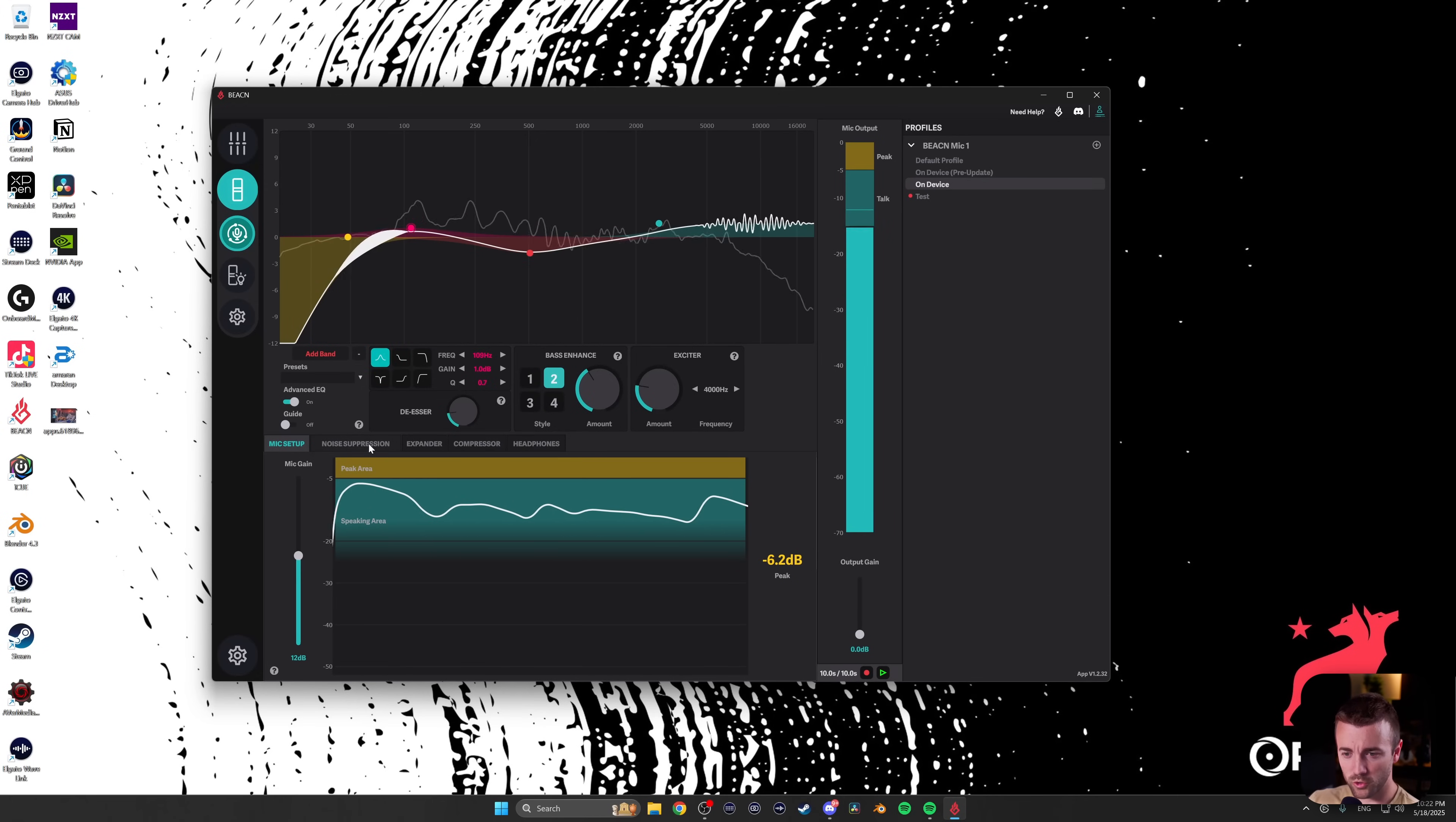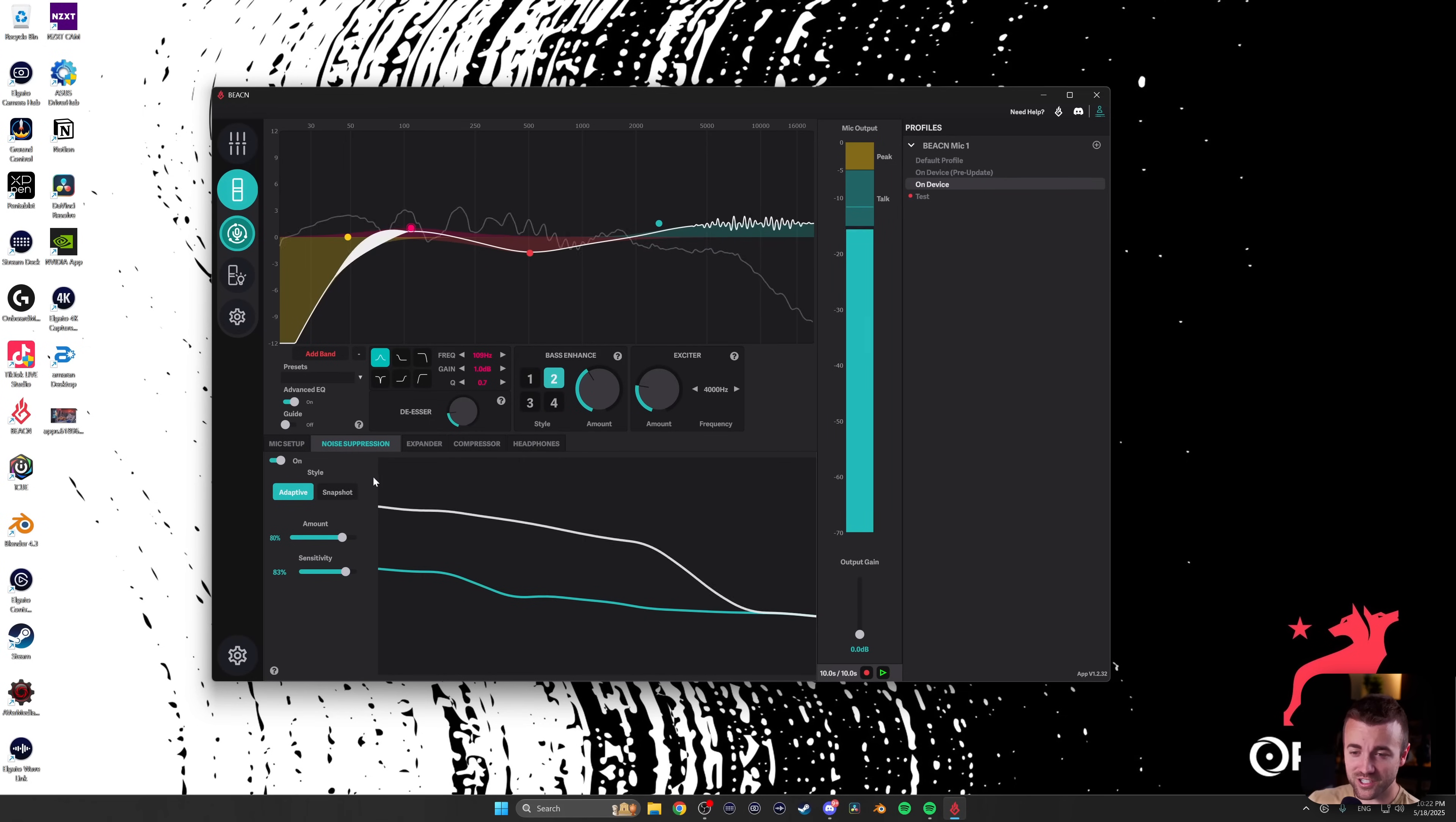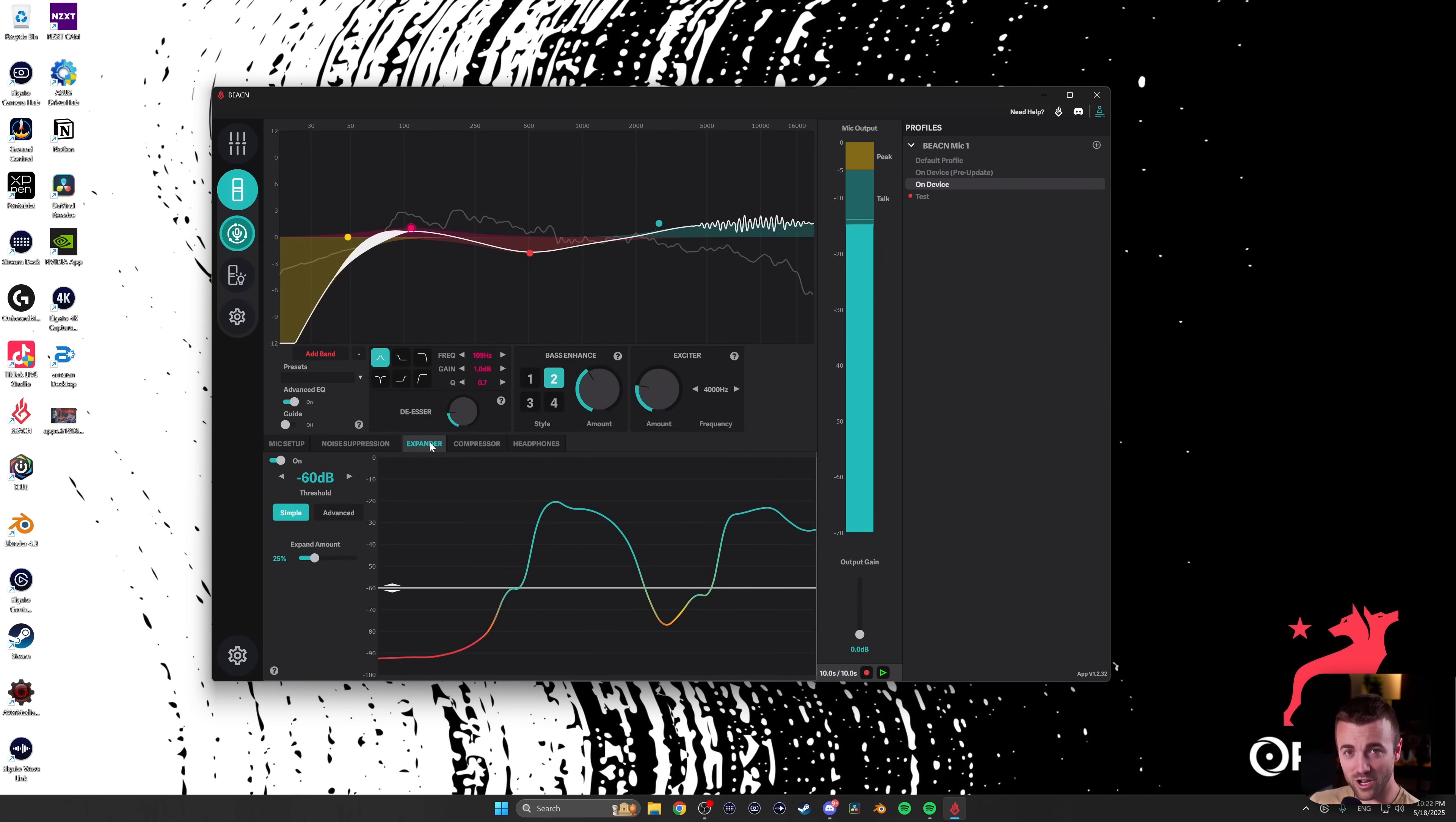Noise suppression I've actually never touched. It's adaptive, it's very simple. Just turn it on and it works great. It cuts out a lot of the extra noise in the background.